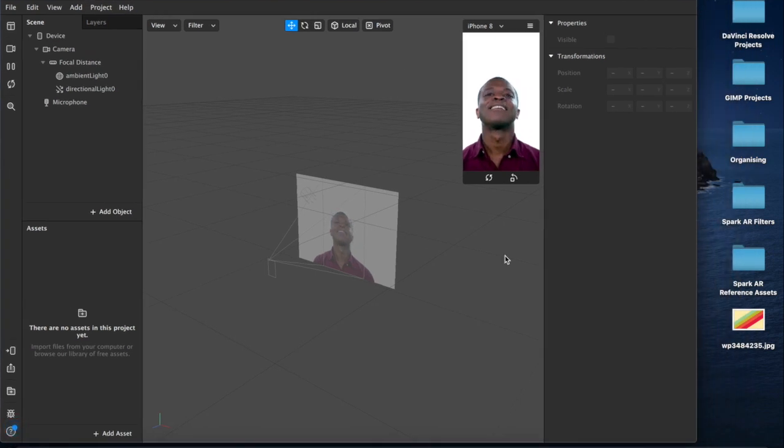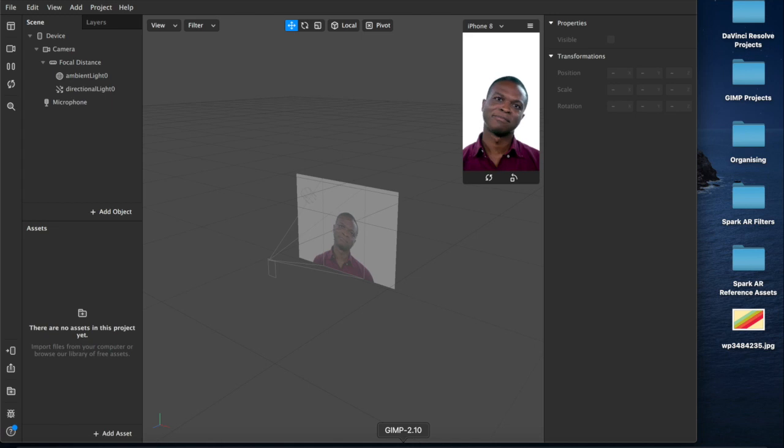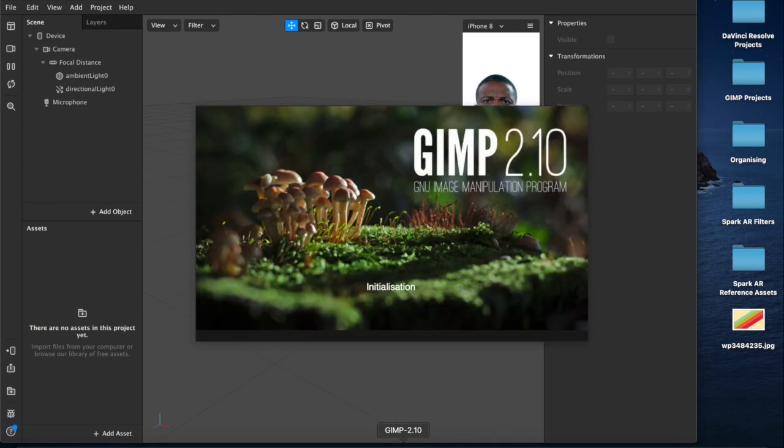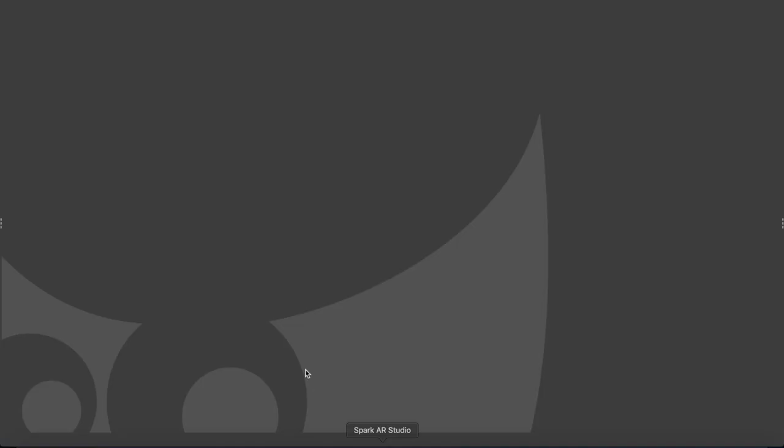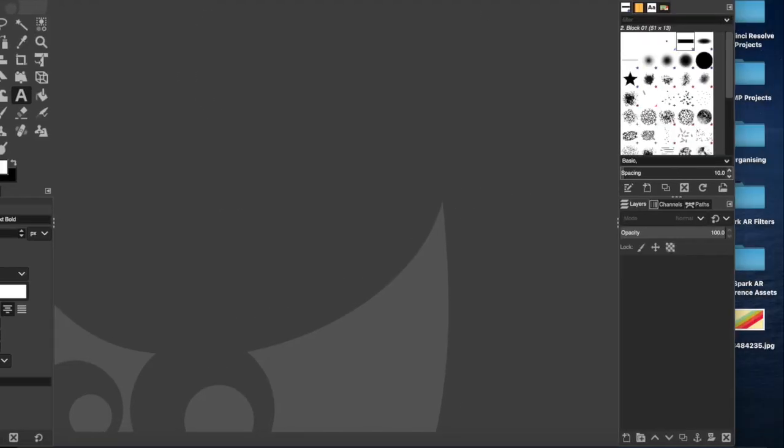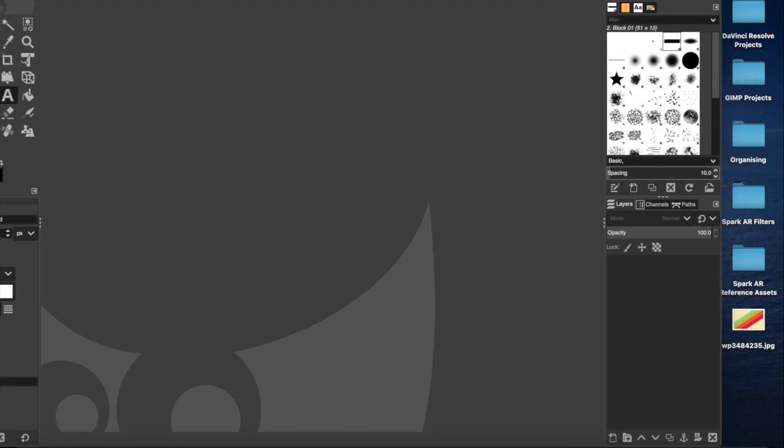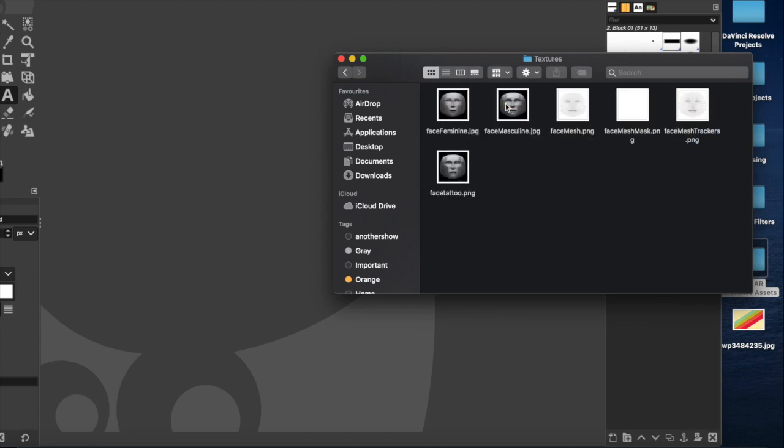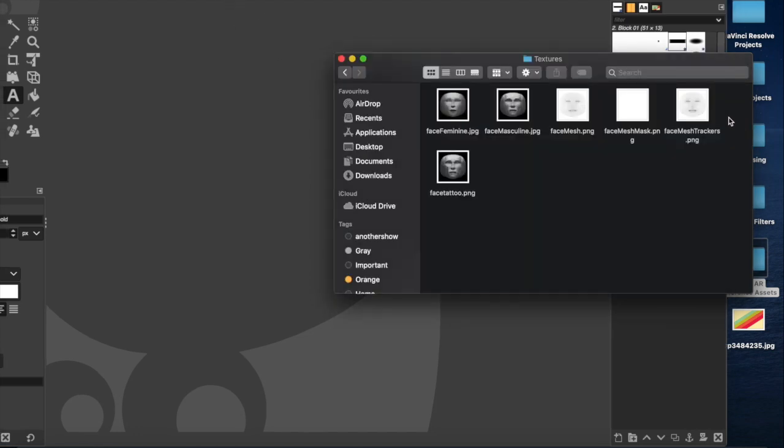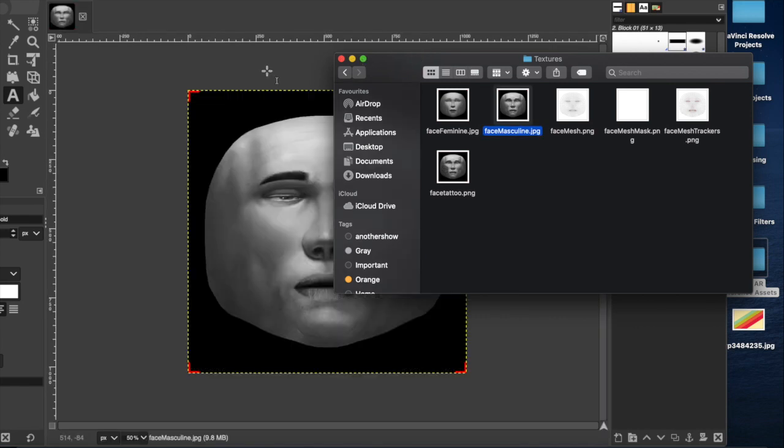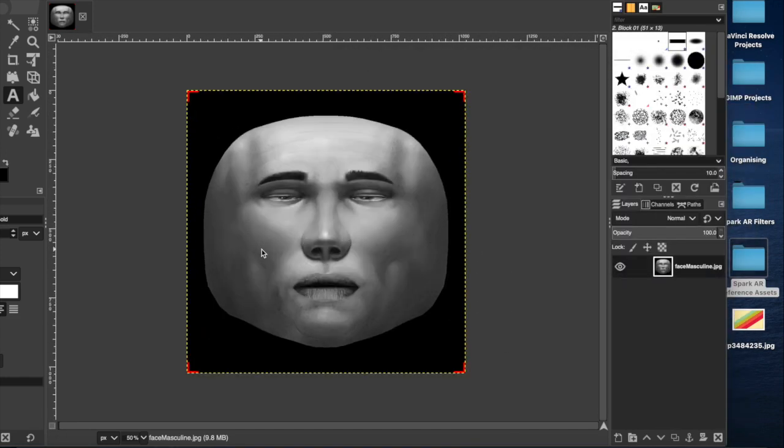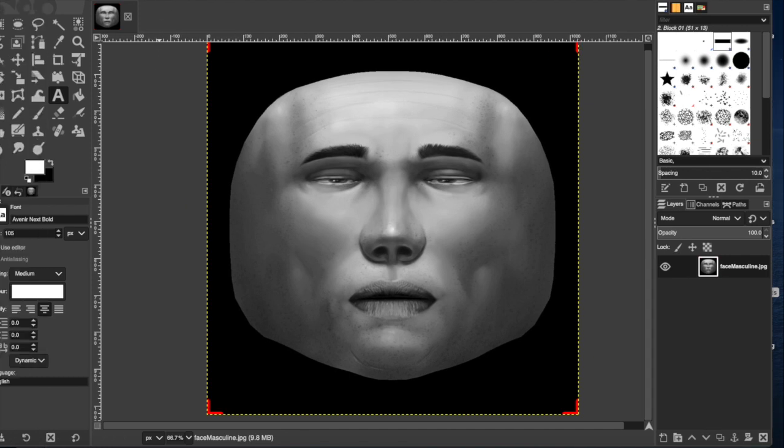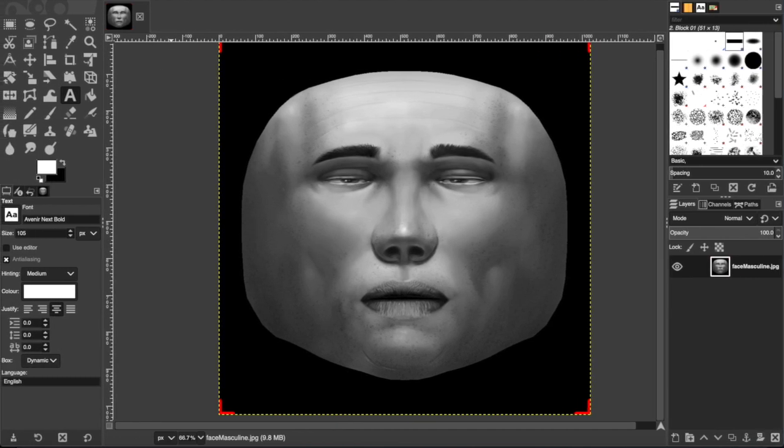Let's get right into it. We'll open up a new project and for now we won't be doing anything in here. I'm going to be opening up our photo editing software - I'm using GIMP but Photoshop works just as well. Open up your GIMP file and grab your reference assets from the Spark AR reference assets pack. Links to this as well as the software that I'm using will be in the description below.